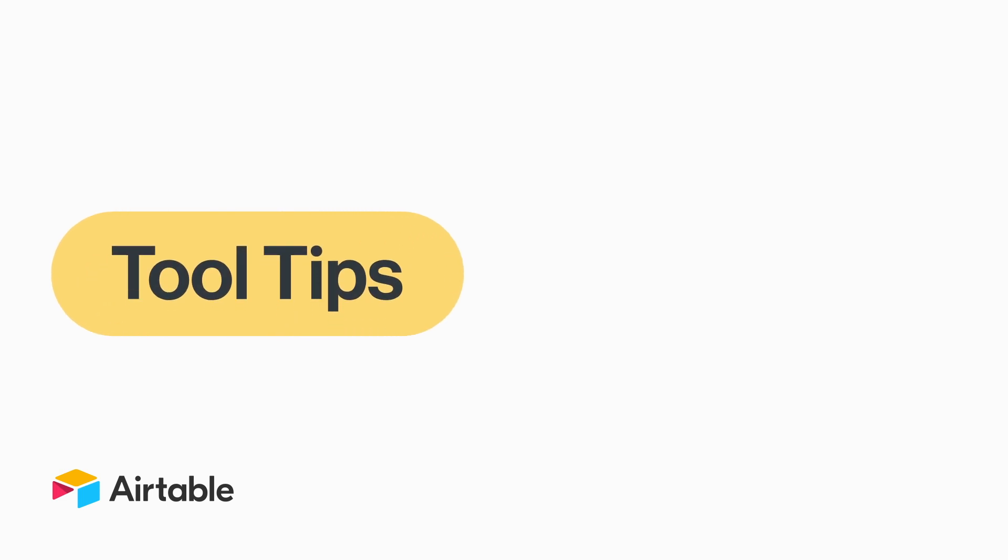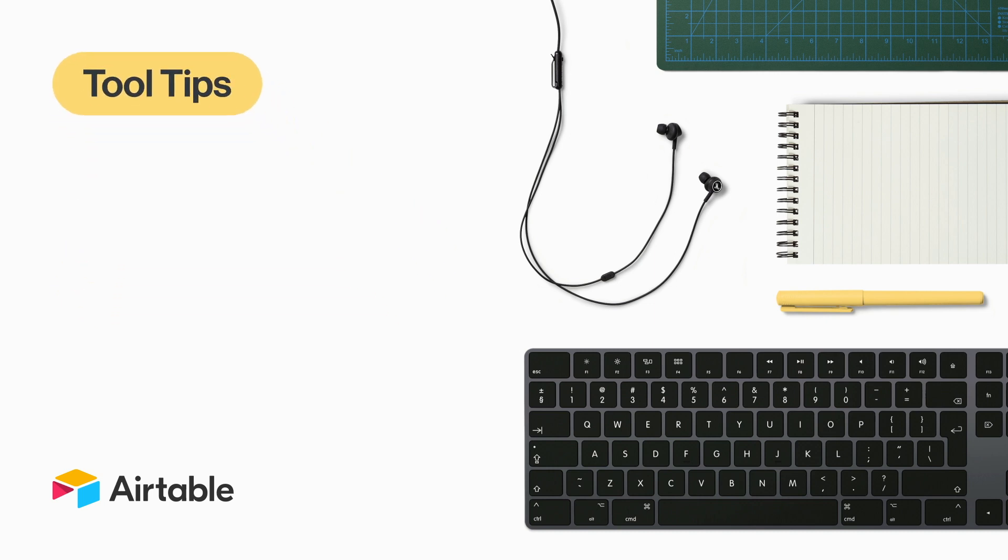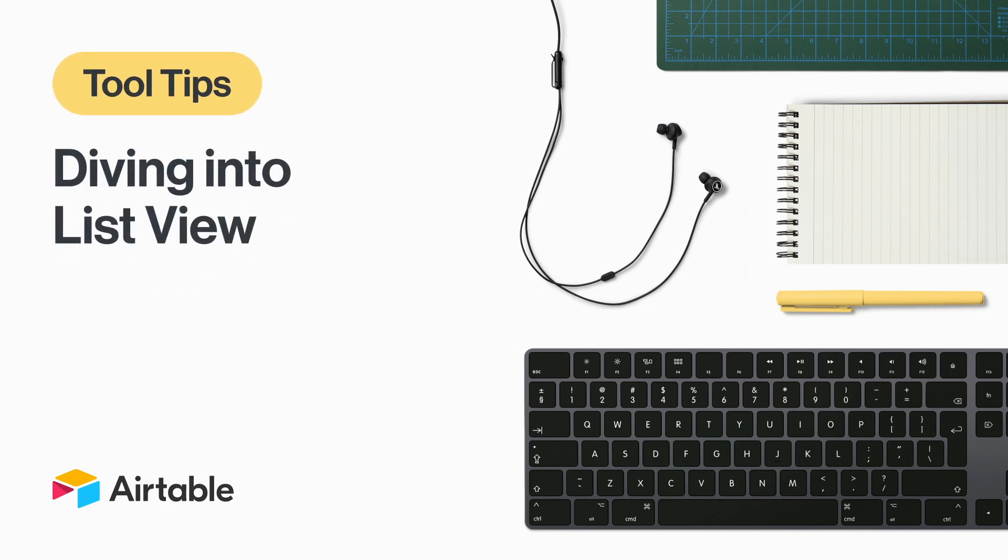Welcome to Tool Tips, where we share quick and helpful ways to use Airtable. In this video, we'll address some of the questions you've been asking about ListView and share tips to help you get the most out of this view type.